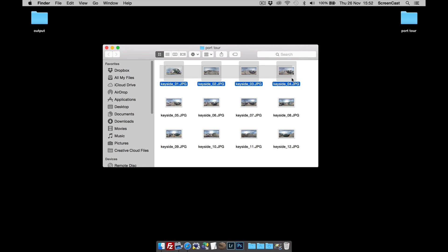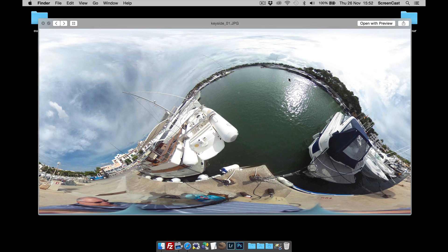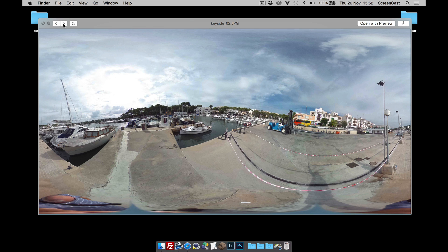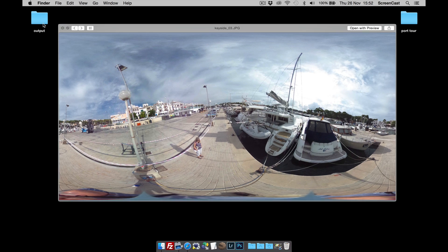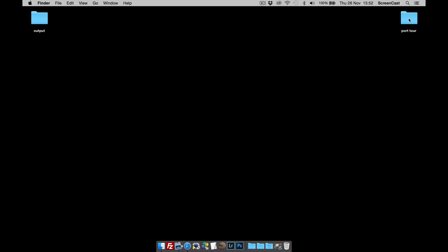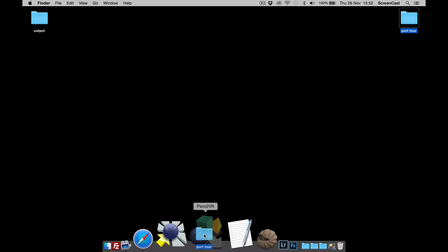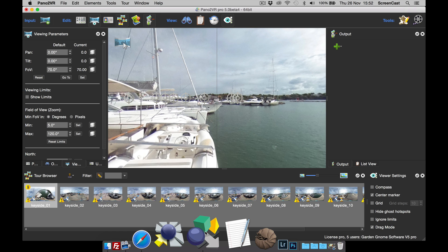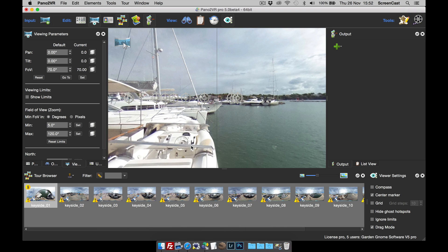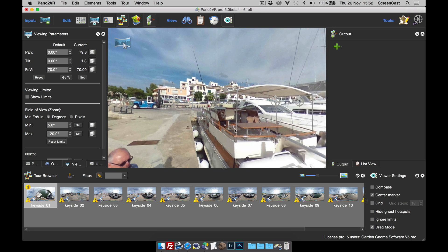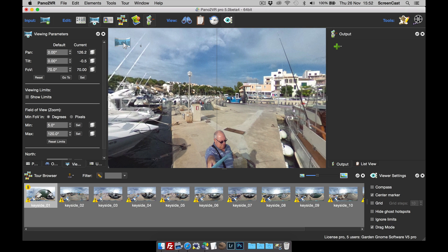The first thing I want to bring your attention to is we've taken all the images off the camera and brought them onto a desktop folder. When I open up and have a look at the images, you can see that the leveling — they're just not level, they're all over the place. That's the first thing that Pano2VR version 5 fixes when we drag and drop the folder full of images onto the dock icon. Pano2VR 5 opens up and it's now leveled that first image by reading the leveling data.